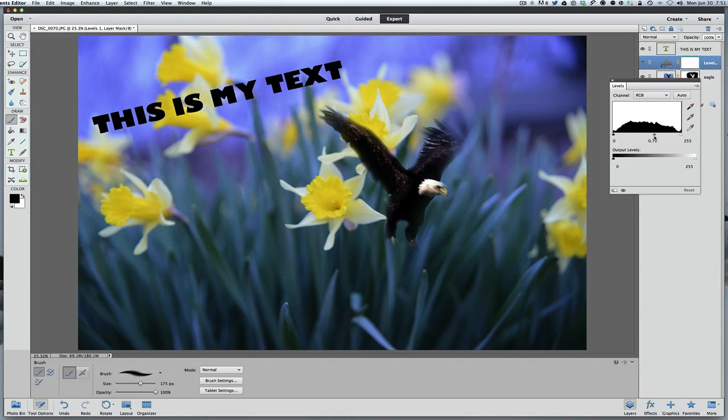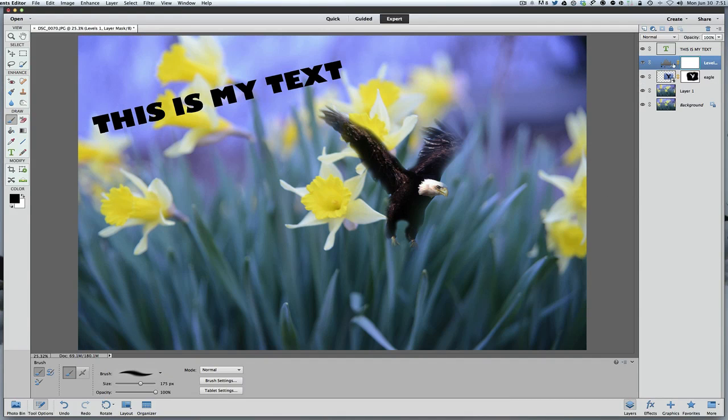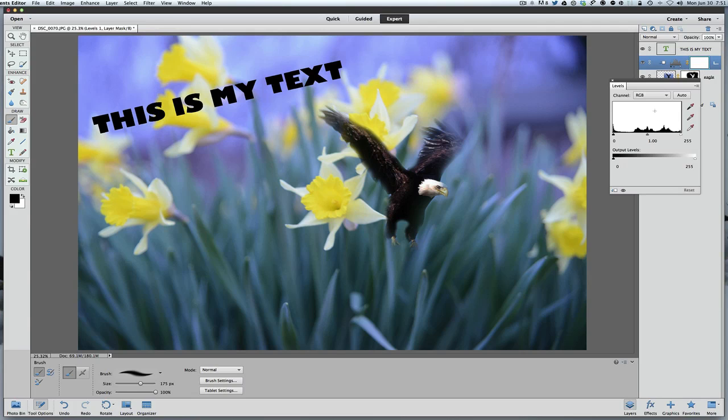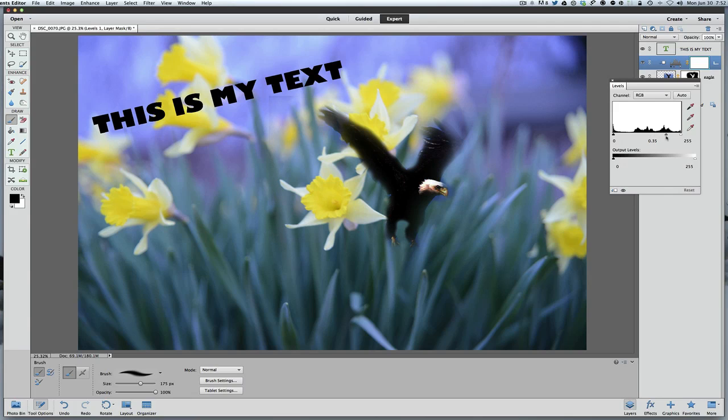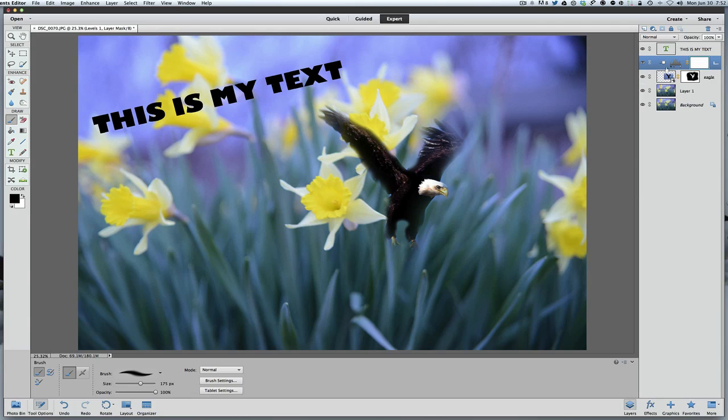But what we want to do is we only want this adjustment layer to work with the layer under it—the eagle. So if we do a Command or Control G, you're going to group it and it locks it with the layer below. Now you'll notice that we're only changing the eagle. And this is how you use an adjustment layer. Again, it's just showing you the power of layers. It's just grouping it with the layer right below it.